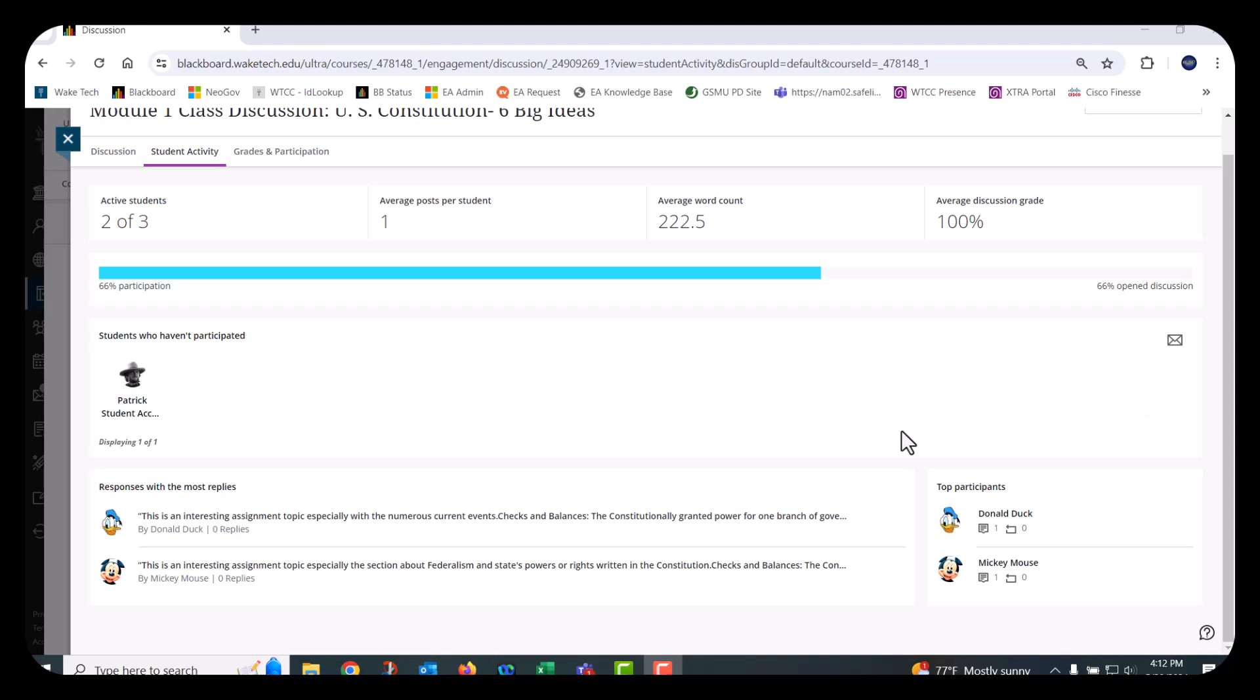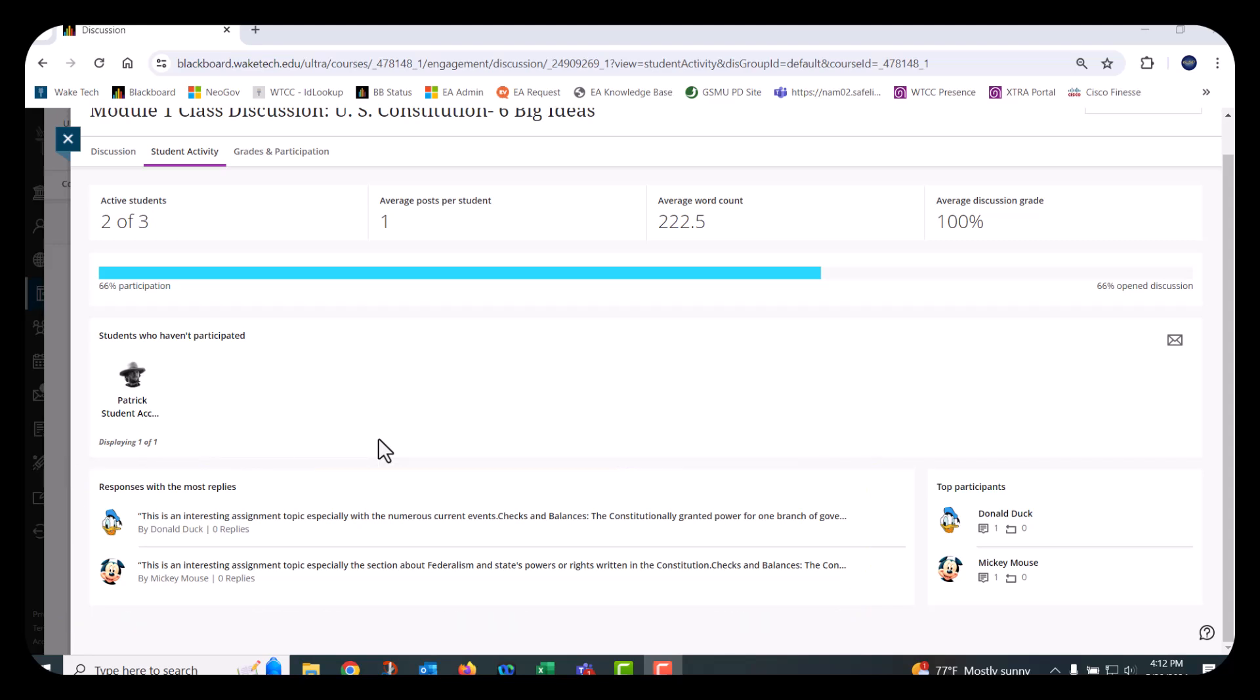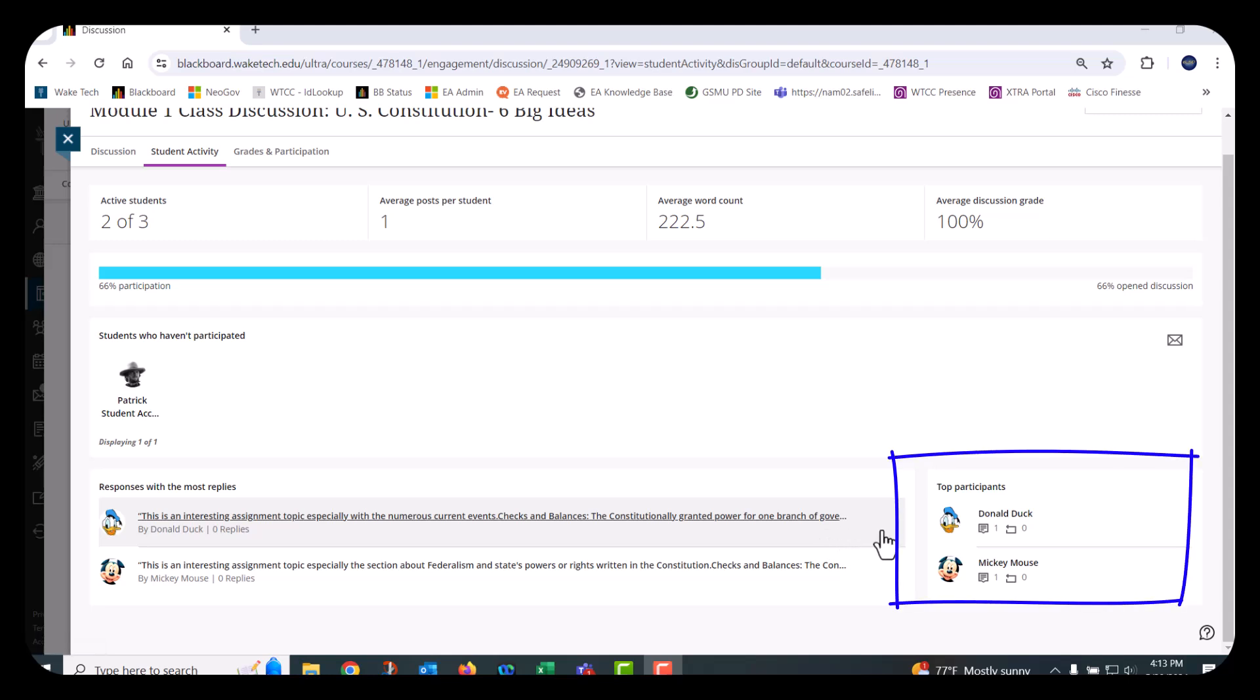At the bottom of the page, the responses with the most replies are displayed so that you can view what responses students engaged with the most. Clicking a response will take you directly to the discussion thread. Also, there is a Top Participants section at the bottom right side of the page. You can choose a student's name to view their individual discussion analysis page including the word count, number of responses, number of replies, and more.